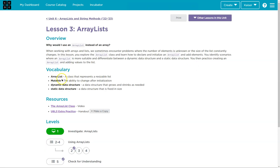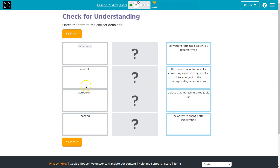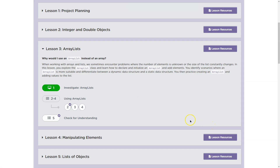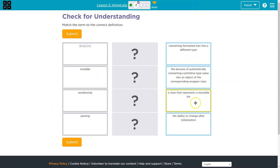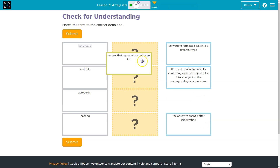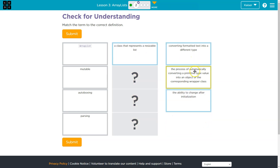For each lesson. ArrayList, Mutable — let's see what we have. An ArrayList — converting formatted text into a different type. The process of automatically converting a primitive type value into an object of the corresponding wrapper class. A class that represents a sizable list. The ability to change after initialization. ArrayList: a class that represents a resizable list. So you should read through these and think about them, even take a shot at them, but make sure you do use resources.